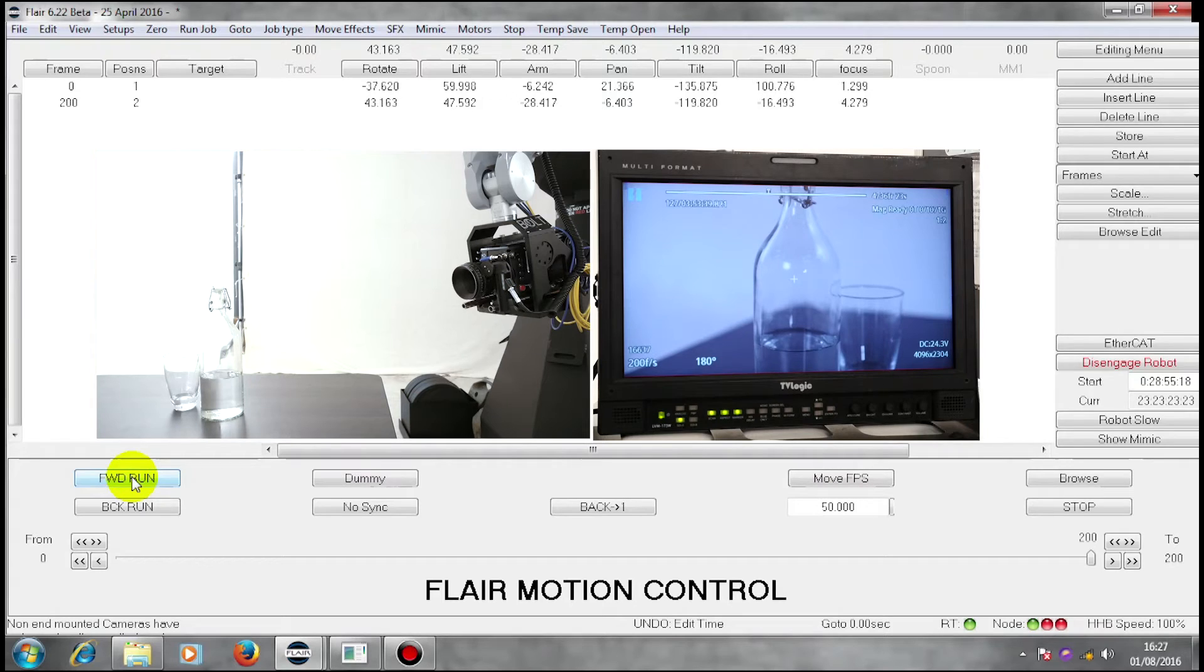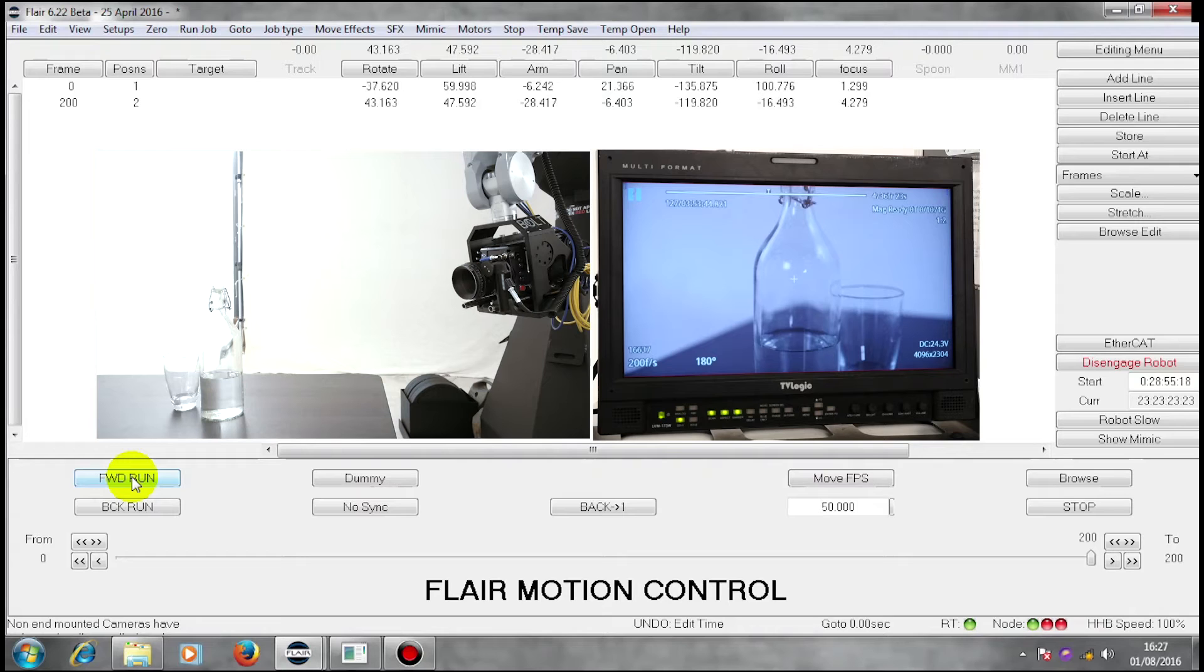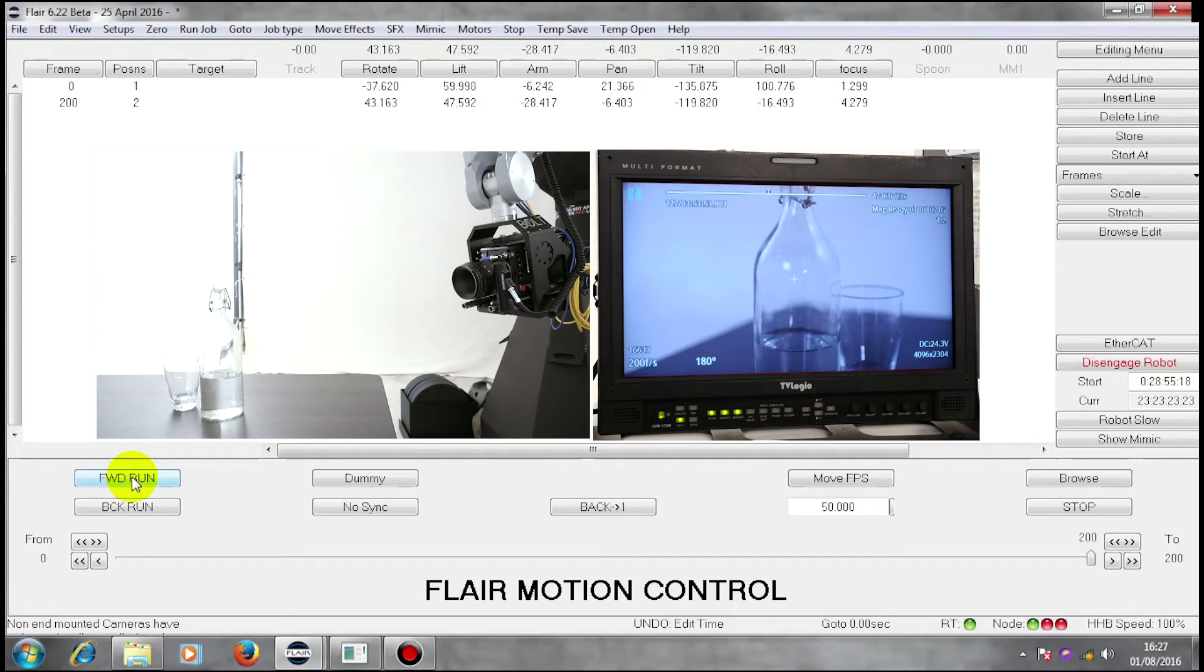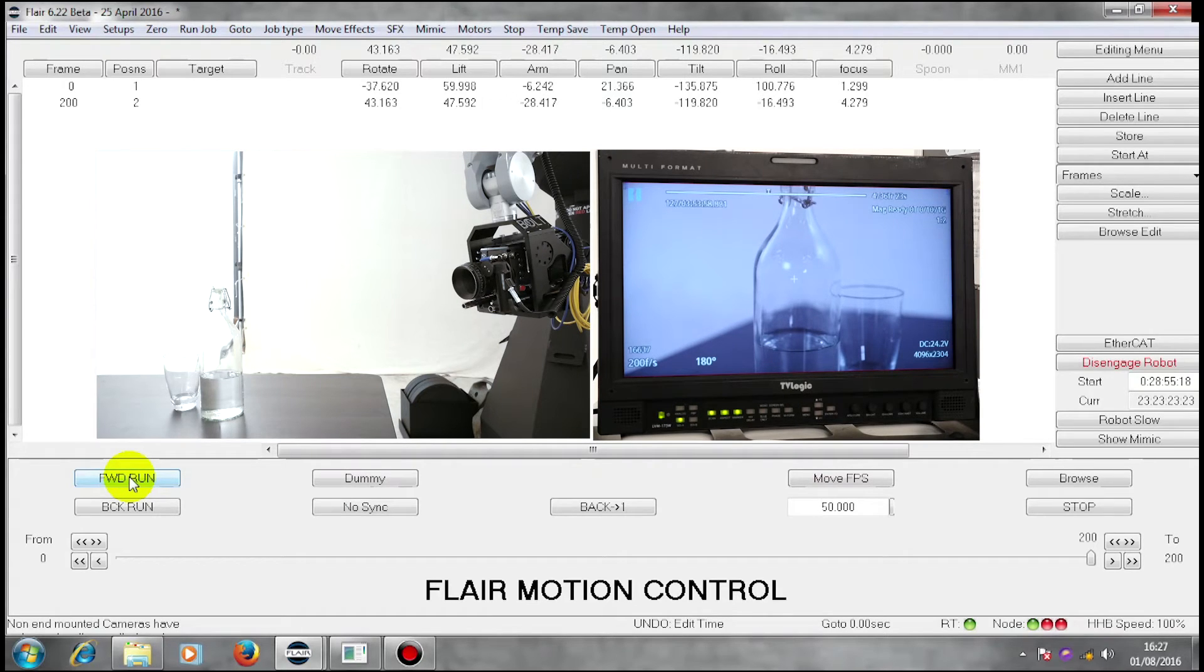I could put 200 waypoints in the middle that will make it look at the bottle and that would end up with a very rough and awkward looking move. It would also take me hours to program. Instead, I'm going to use something called target tracking.